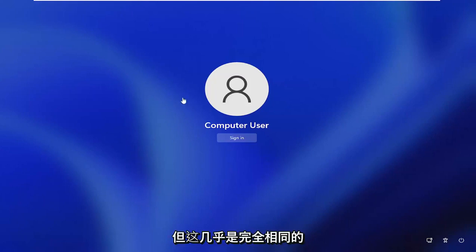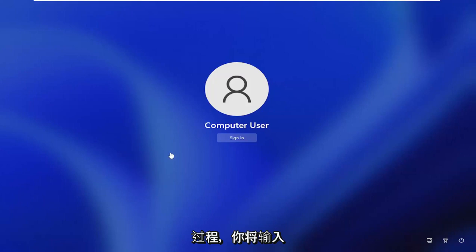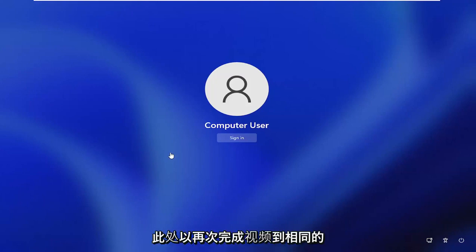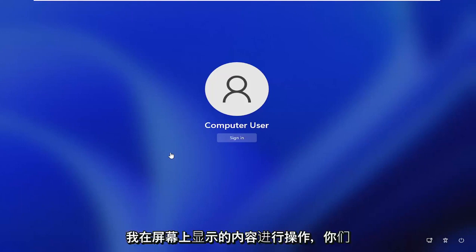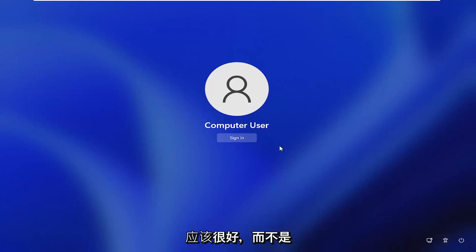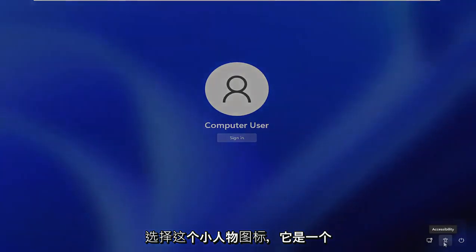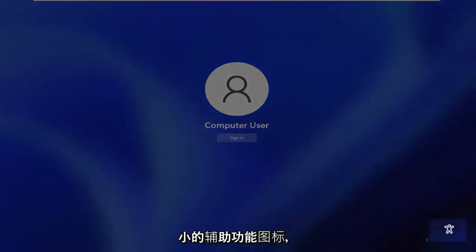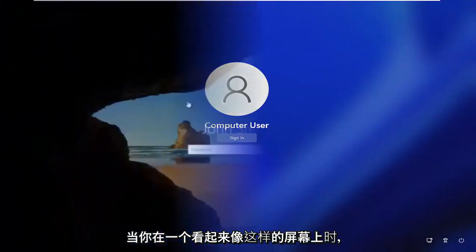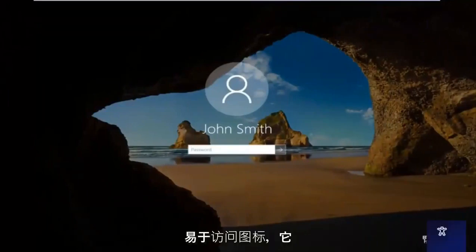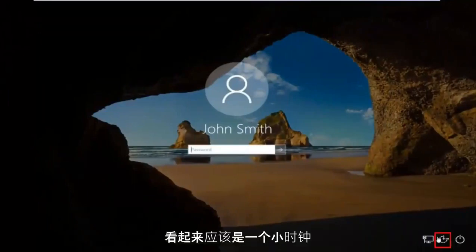But again, this is pretty much the exact same process. You'll type in exactly what I'm going to show on the screen. Just follow along with exactly what I show on the screen. And you guys should be good to go. Instead of it being a circle icon like the video is going to show on Windows 10, you're going to select this little person icon. It's a little accessibility icon down here. When you're on a screen that appears like this, you want to go down to the ease of access icon down here, where it looks like a little clock. It should be the middle icon. You want to left click on it.